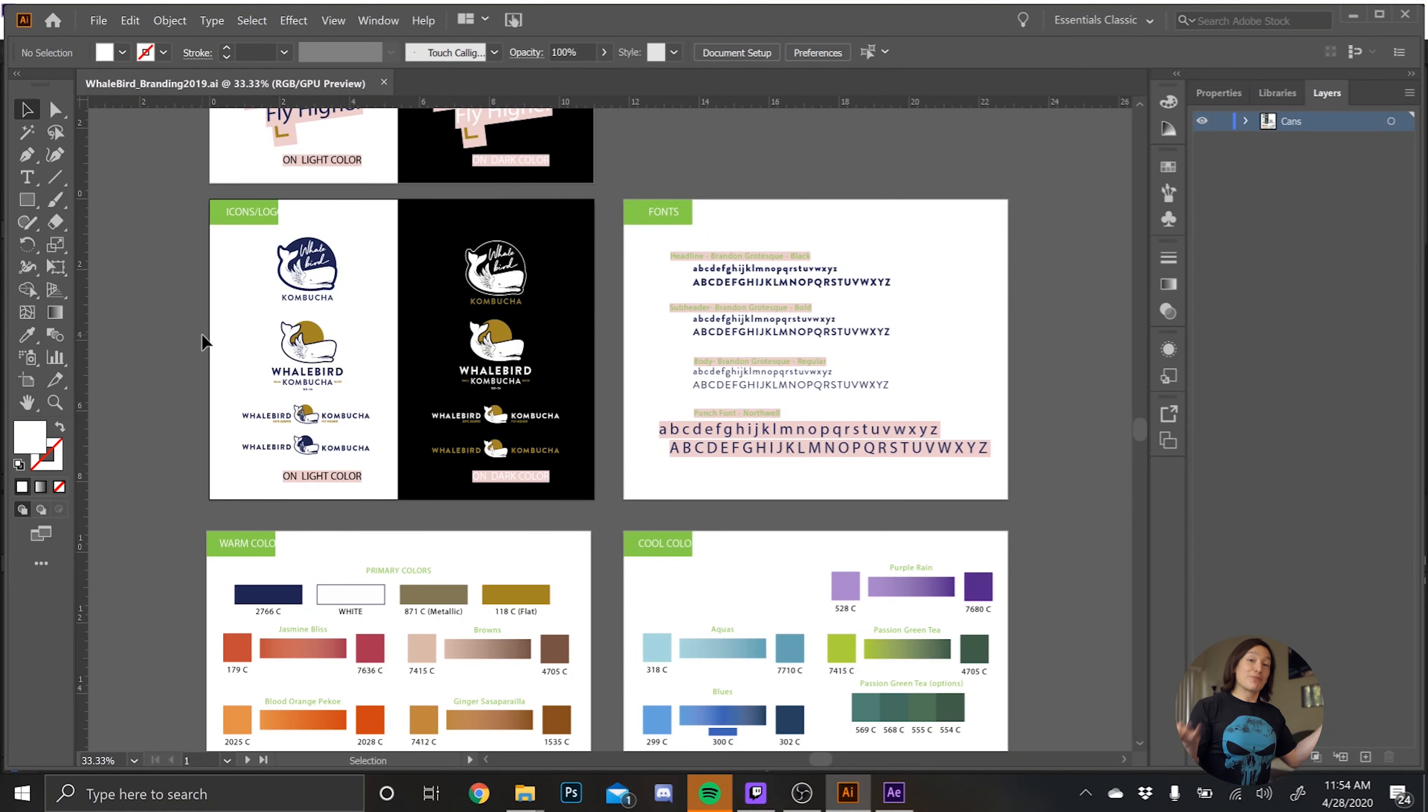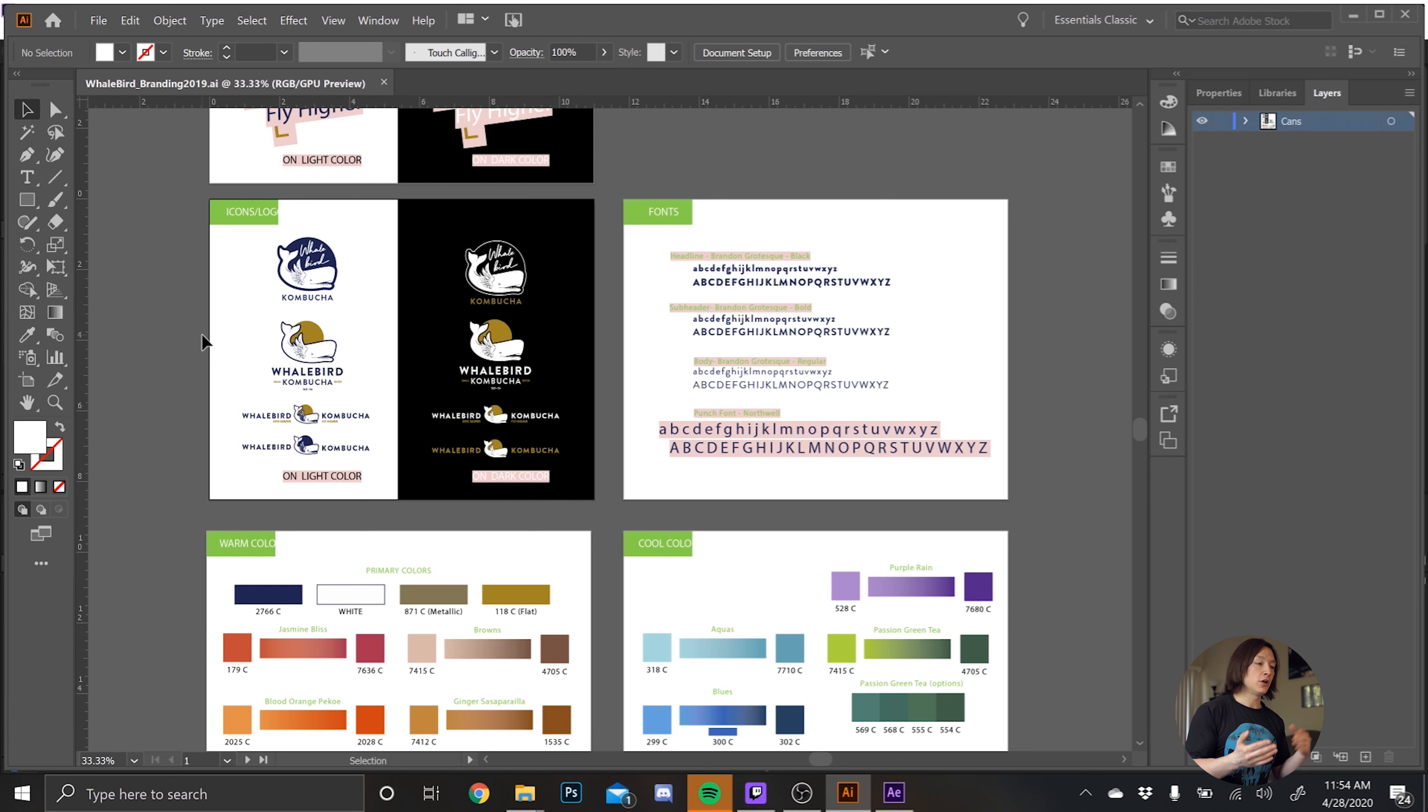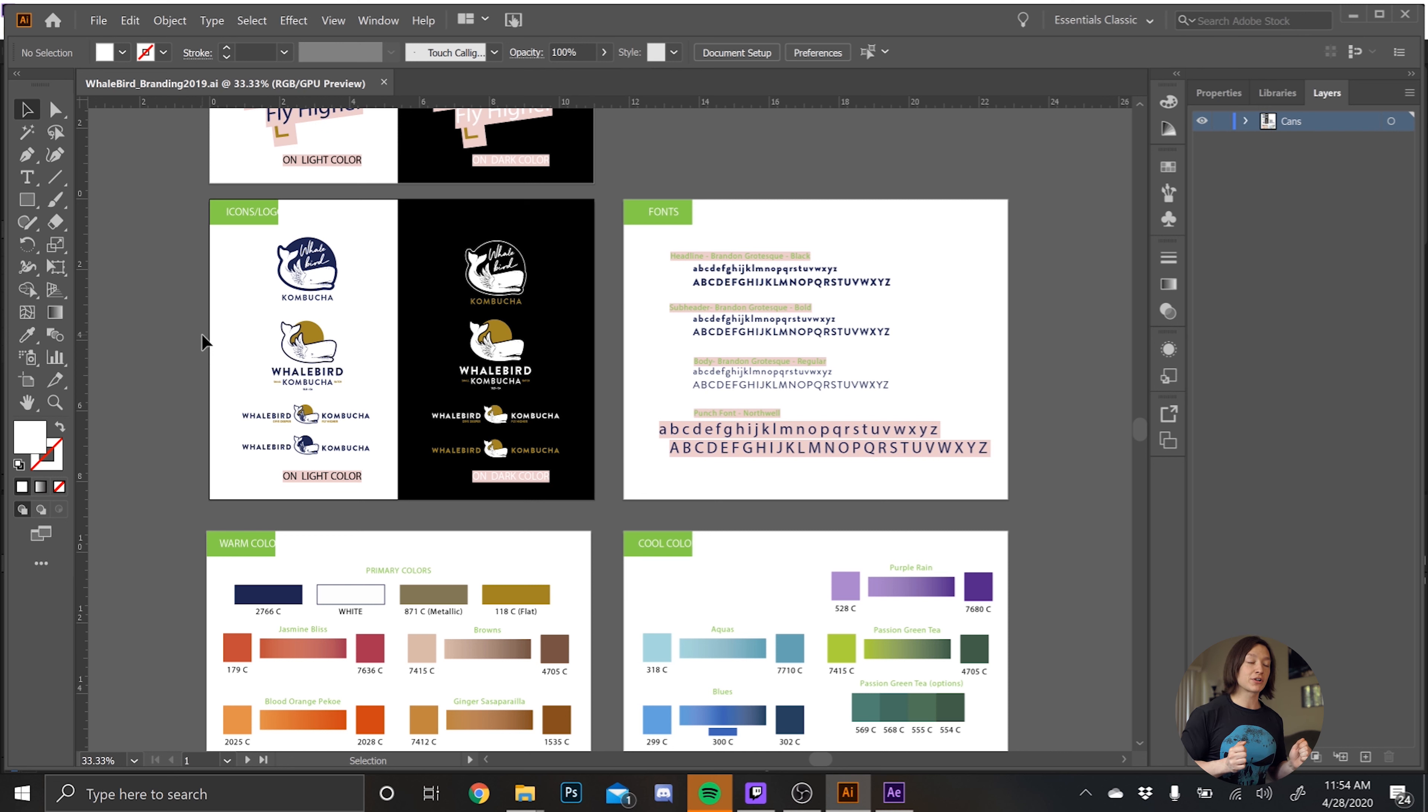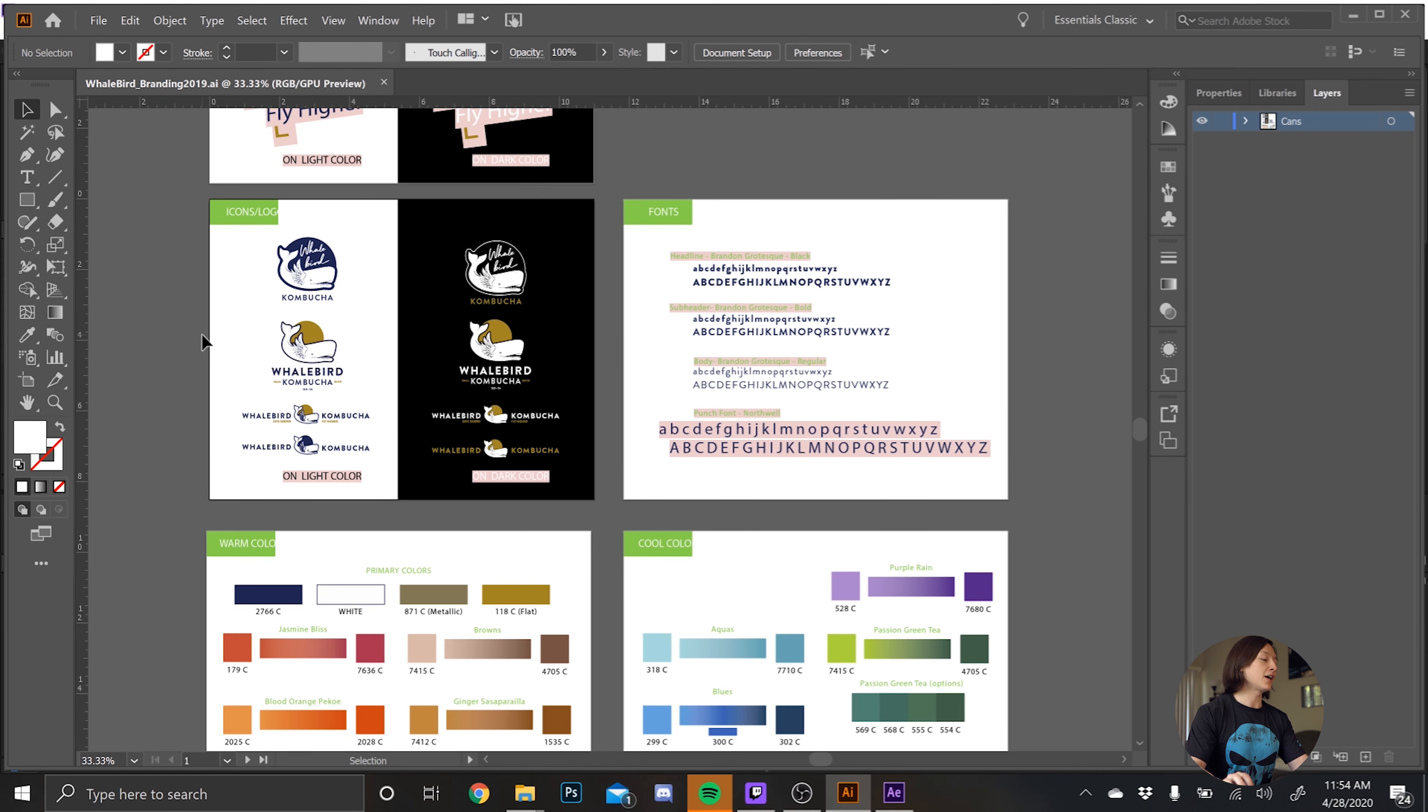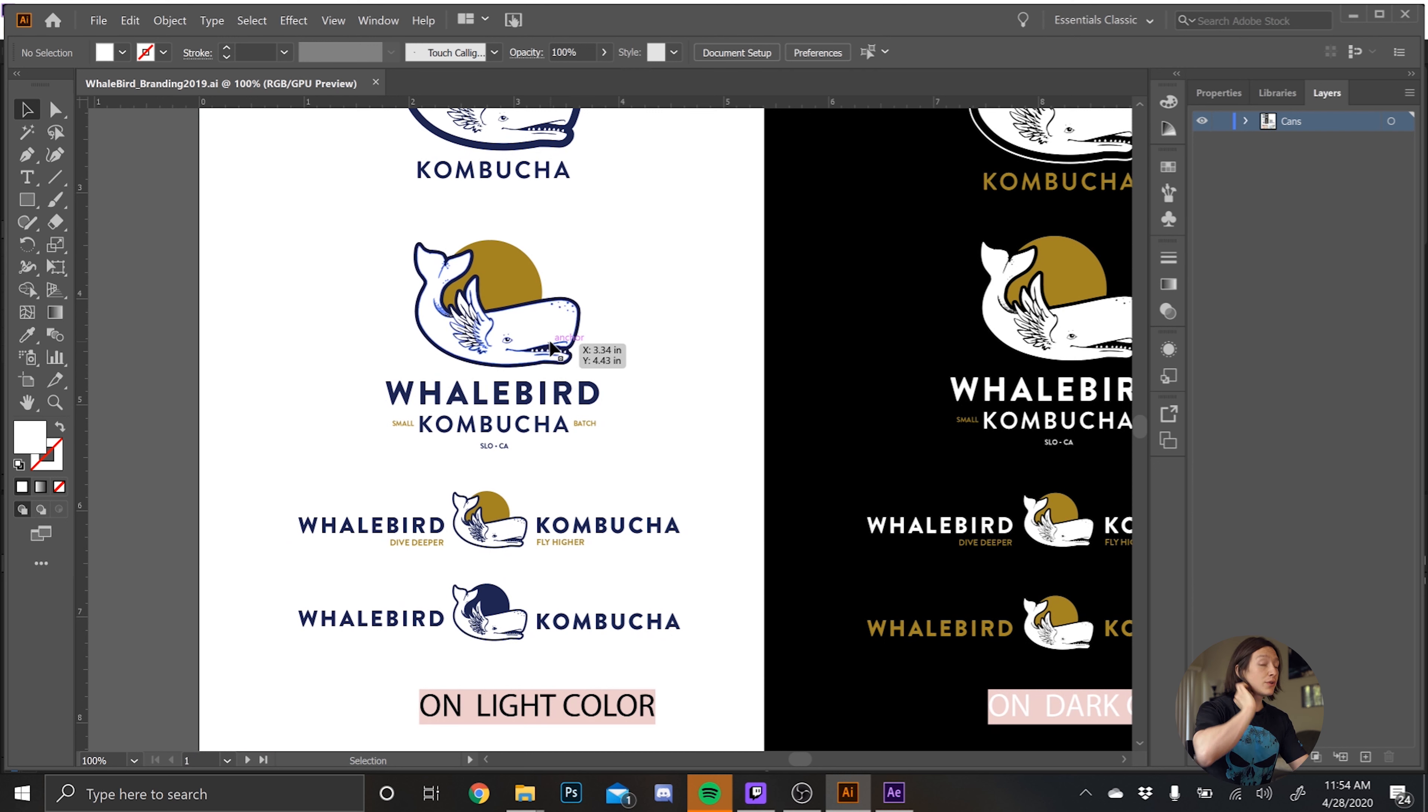So to prepare a logo for some logo animation, you're going to start in Illustrator. And the first thing you'll probably get from a client or a friend or a graphic designer is a branding guide or the logo in vector format. So this is Whalebird Kombucha designed by my very good friend, Mr. Dan Adolph. And we're going to take one of his logos from Illustrator and bring it into After Effects.